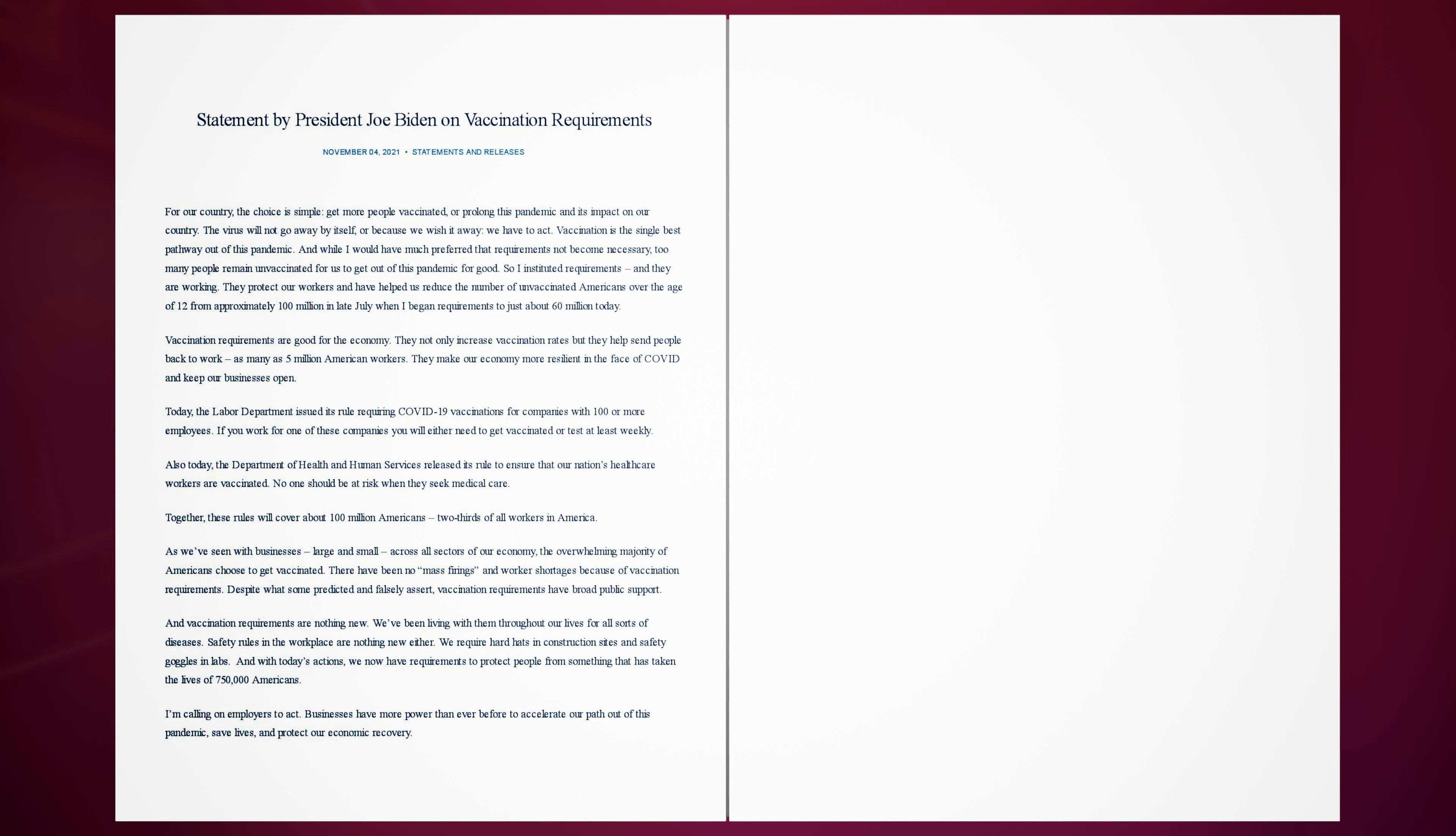I'm calling on employers to act. Businesses have more power than ever before to accelerate our path out of this pandemic, save lives, and protect our economic recovery.